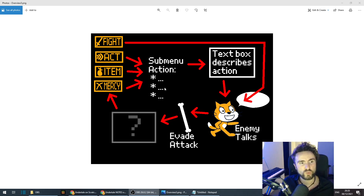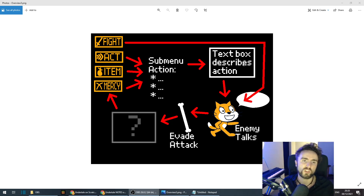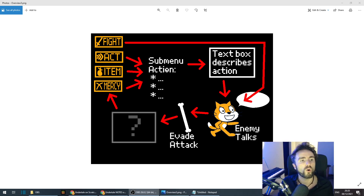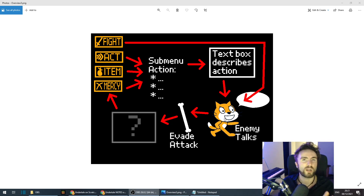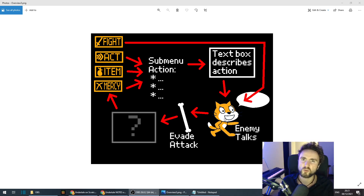Once we've chosen one of those actions, we'll have a text box that describes that action. If we eat the cake it'll say something like 'you ate a cake and restored hit points', or if we chose to compliment Scratch it might say 'you told Scratch that he has lovely eyes.' Then after that the enemy has the opportunity to talk — if you complimented them they might say something like 'ah, flattery will get you nowhere.'